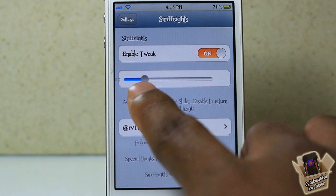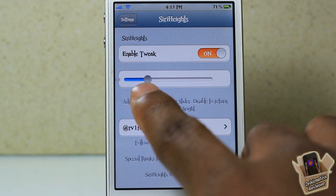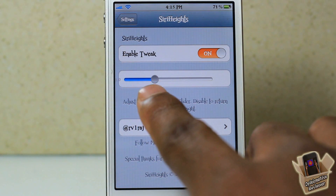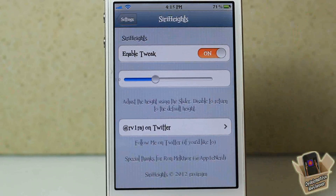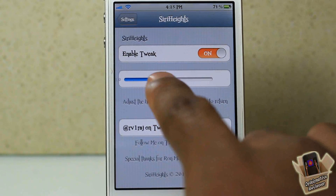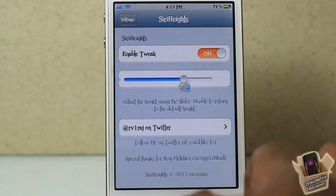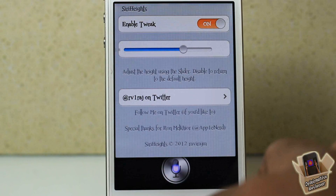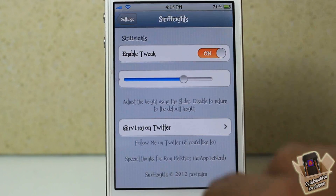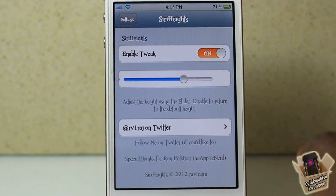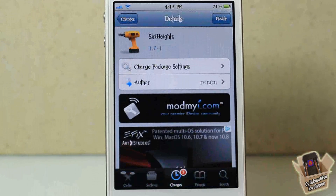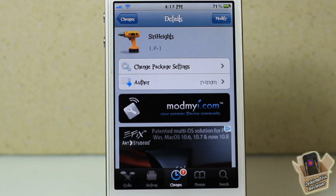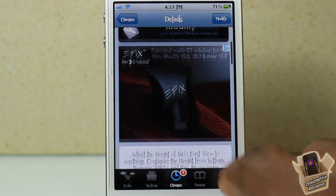The higher the value, the lower the window — you can see it's like Siri kind of peeking out. Around 0.9 to 0.1 is the regular Siri window, as you can see right there. If you install this I'm sure you wouldn't want to use the regular window. It's called Siri Heights, it's in the ModMyi repo for free — it's a matter of preference if you want to get it or not.